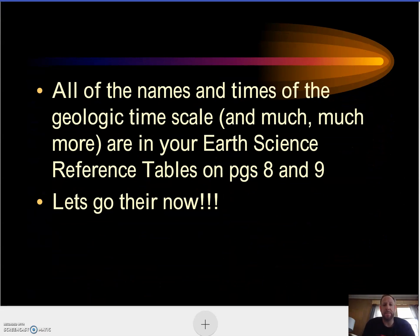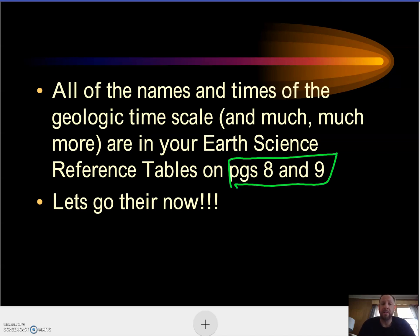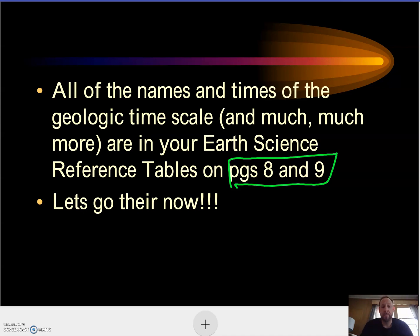All the names and times of the geologic timescale are on pages 8 and 9 of the reference tables. There's a video up that should help you with pages 8 and 9, and I'm going to do another video to break it down once I get my technology sorted out. This is Mr. Zatola with a video review of note 16, the geologic timescale. I hope everyone's doing well — miss you guys. Stay healthy, stay happy, and we'll hopefully see you soon.